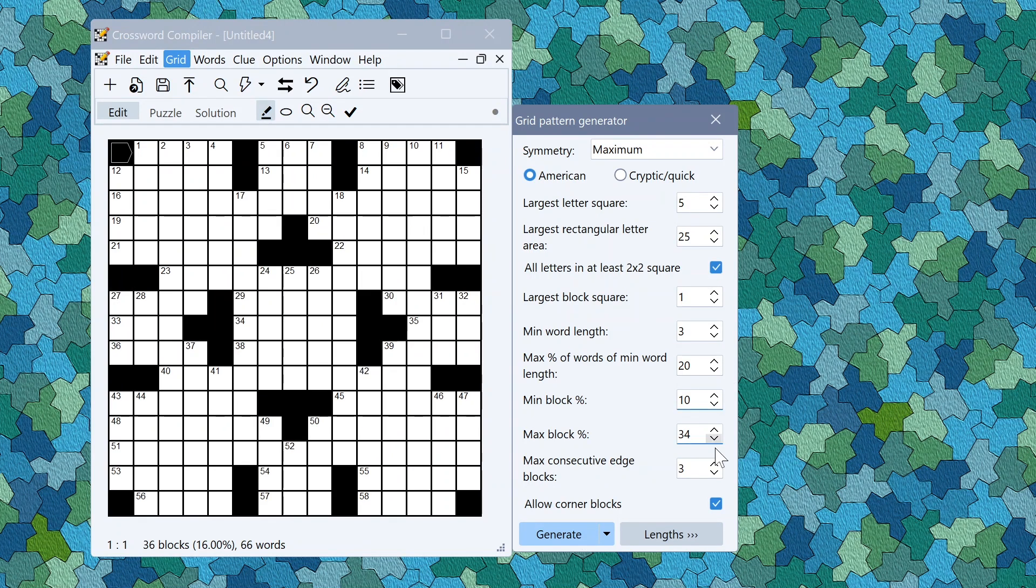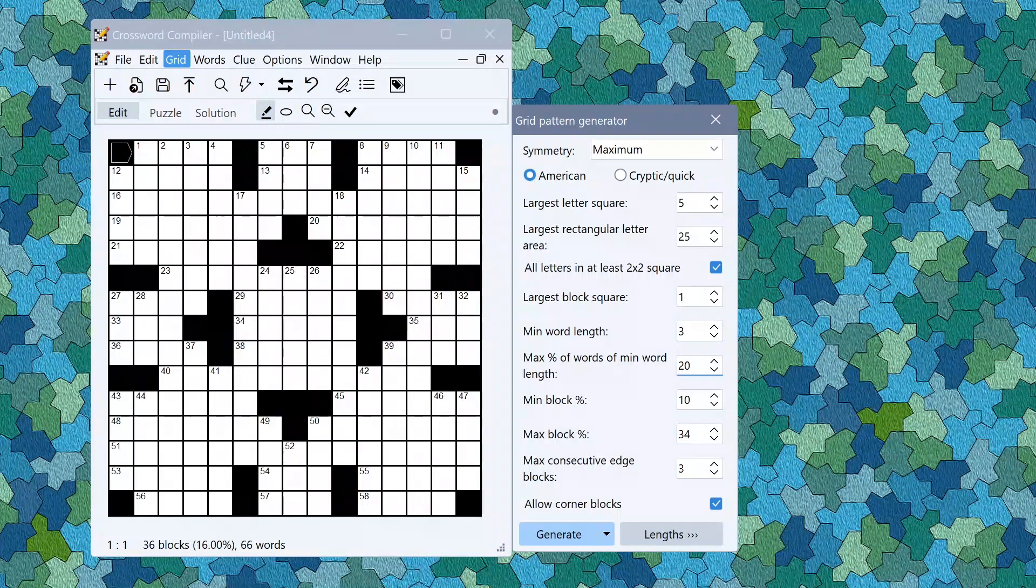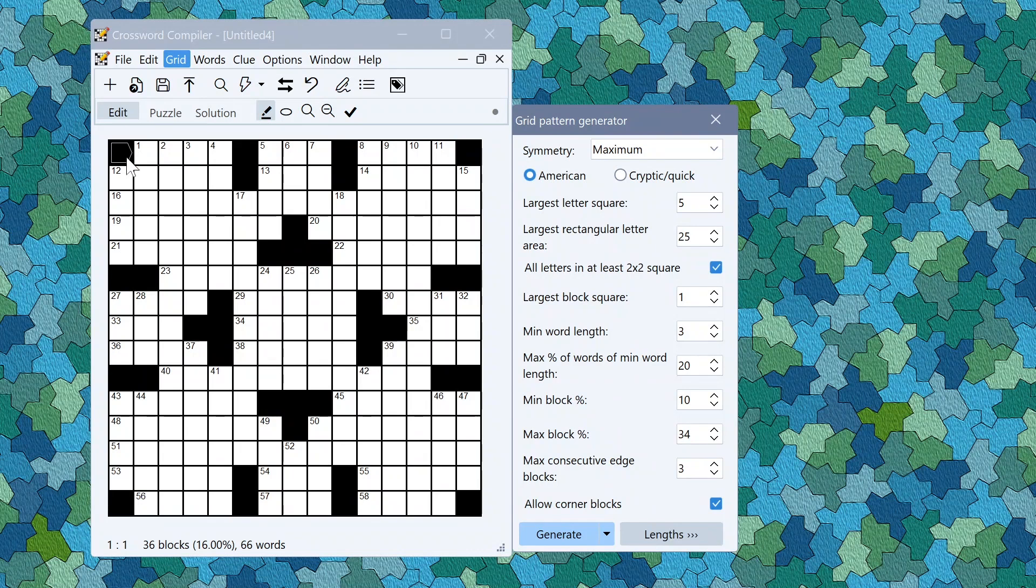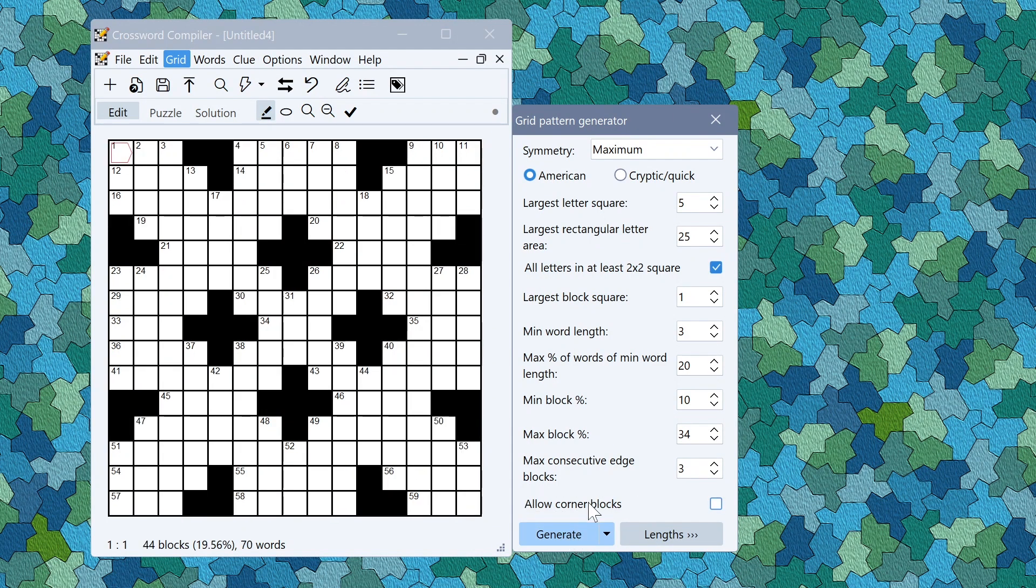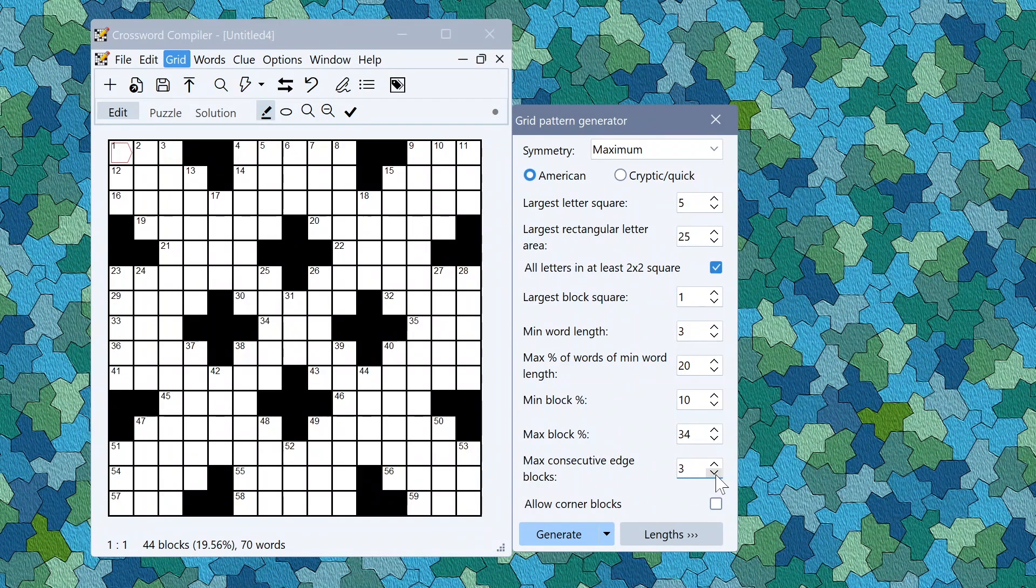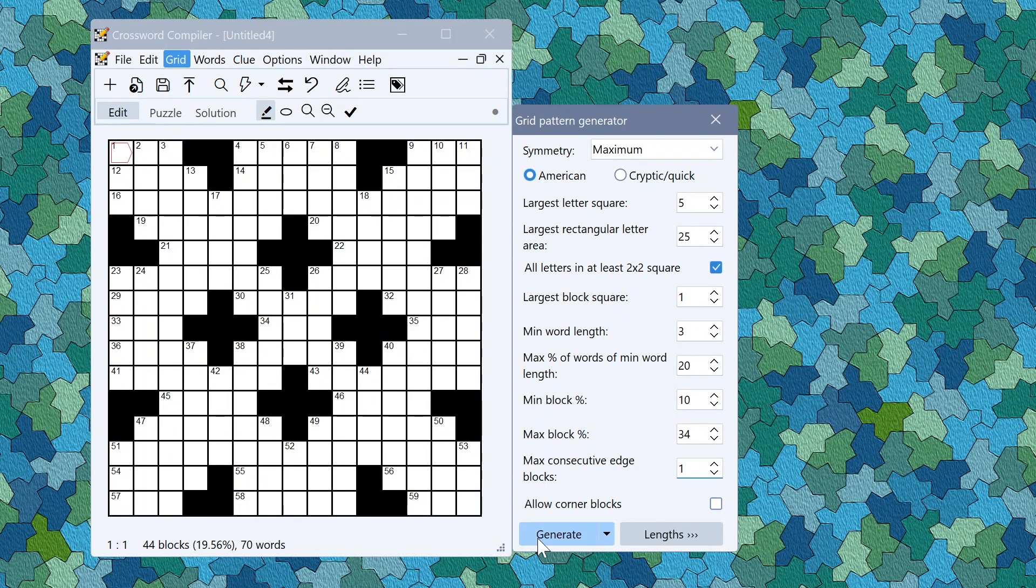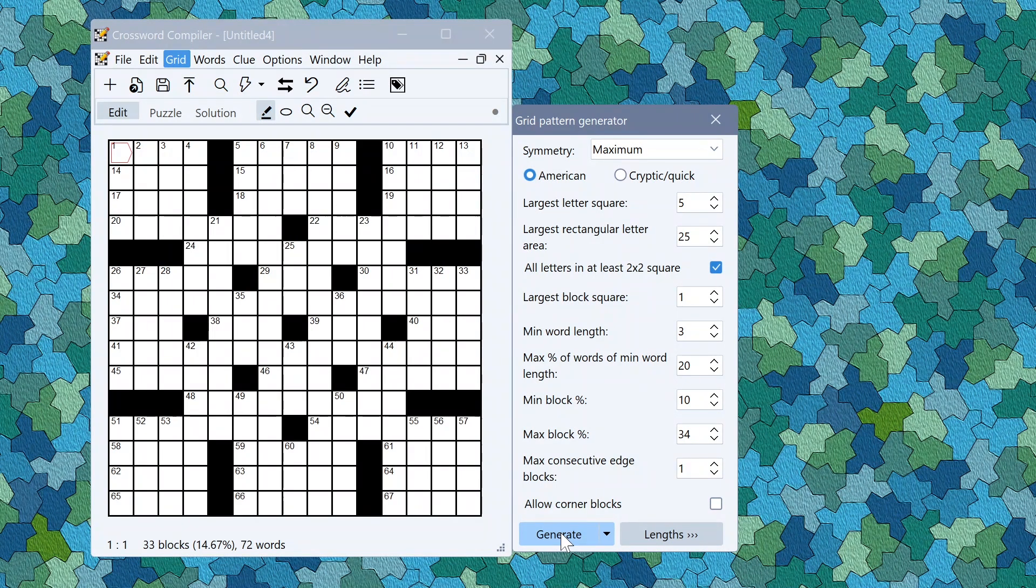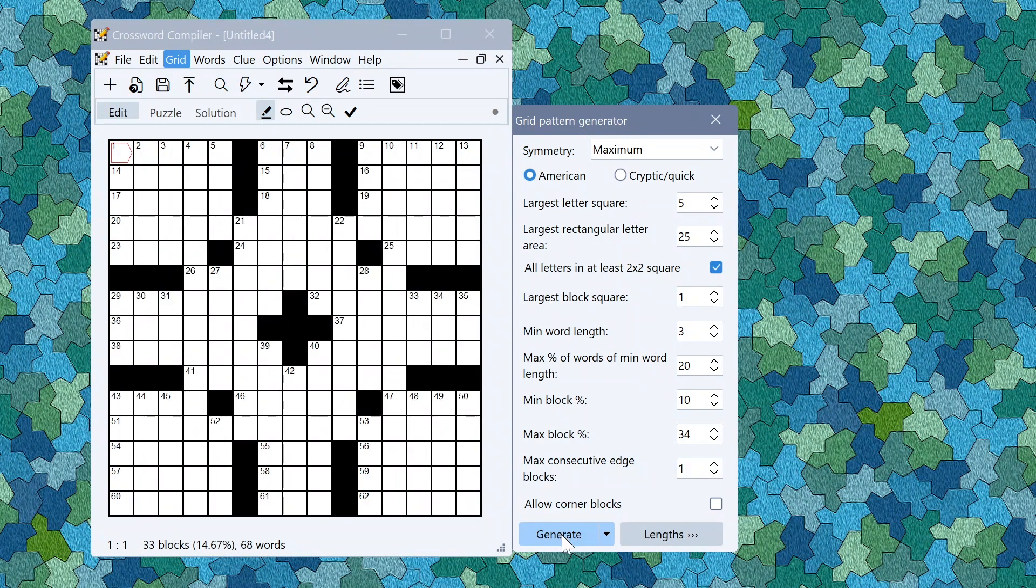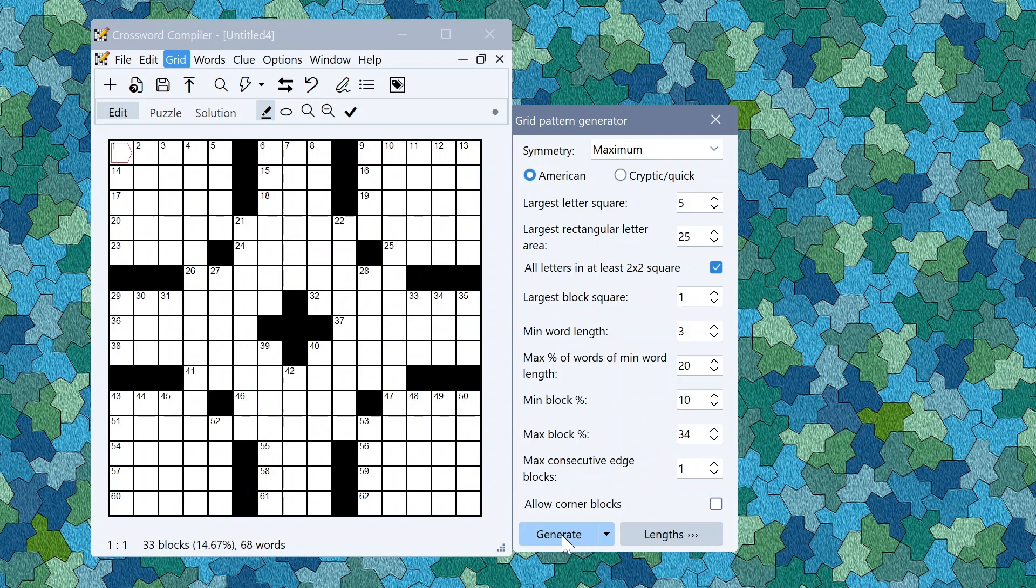If you want to change the settings here for the grids, if for example you don't like these blocks in the corners, you can turn off Allow Corner Blocks. And if you don't like having consecutive blocks along the edge you can turn that down to say 1. So you can generate grid patterns to your specification.